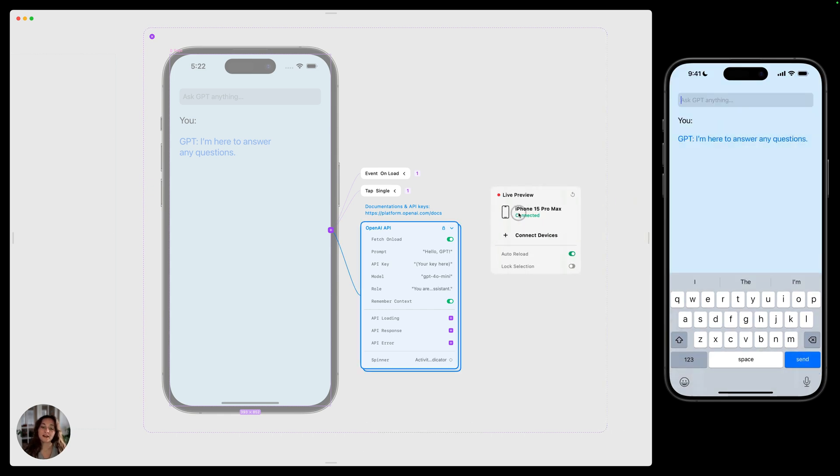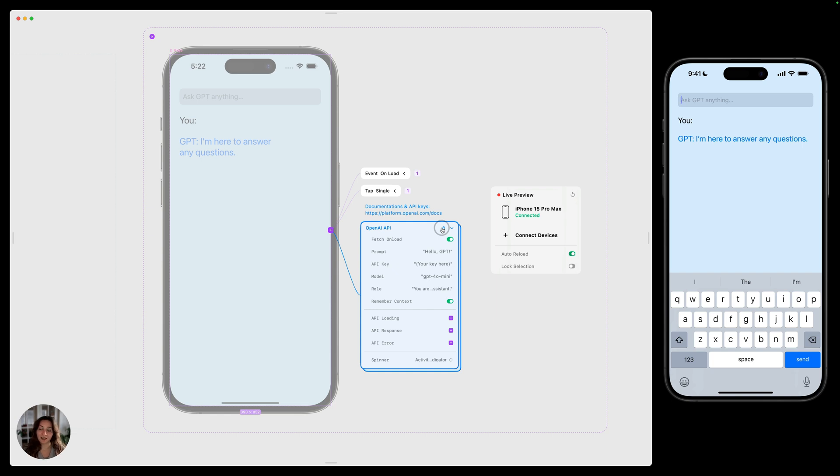So in this prefab, we have a fetch node, and that's bringing in the data from the API. If you have a paid plan, you can unlock this prefab and see how we're doing all of that, and you can even customize this prefab as well. If you're not on a paid plan, or if you just want to watch the tutorial, we've linked that fetch tutorial below.